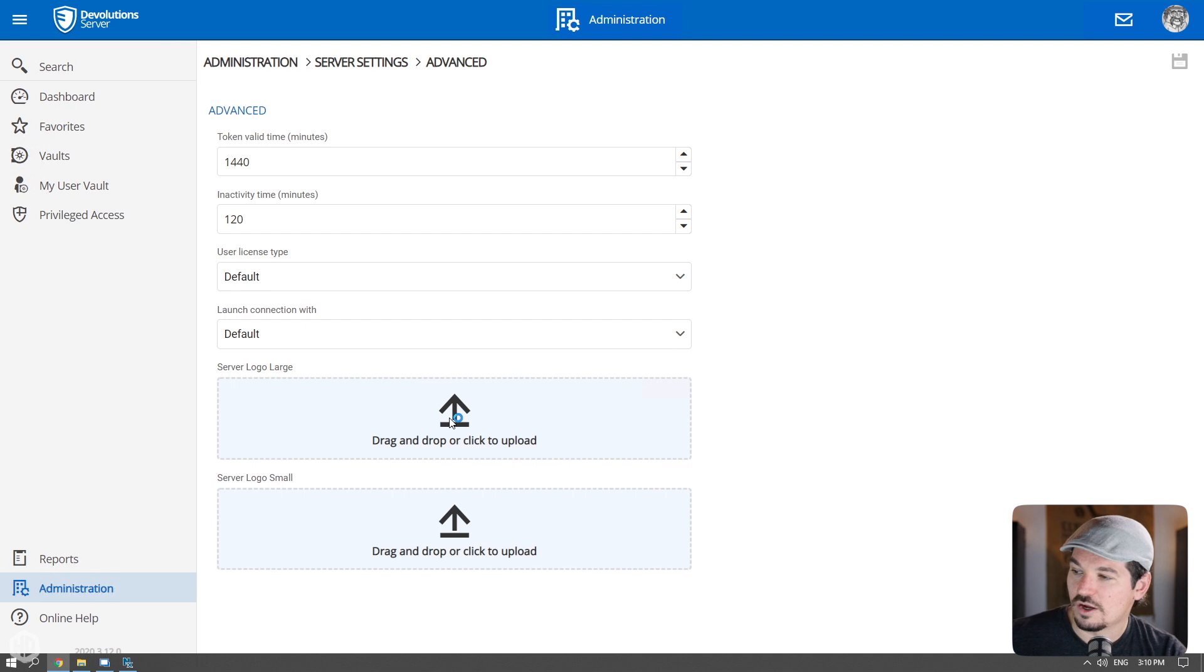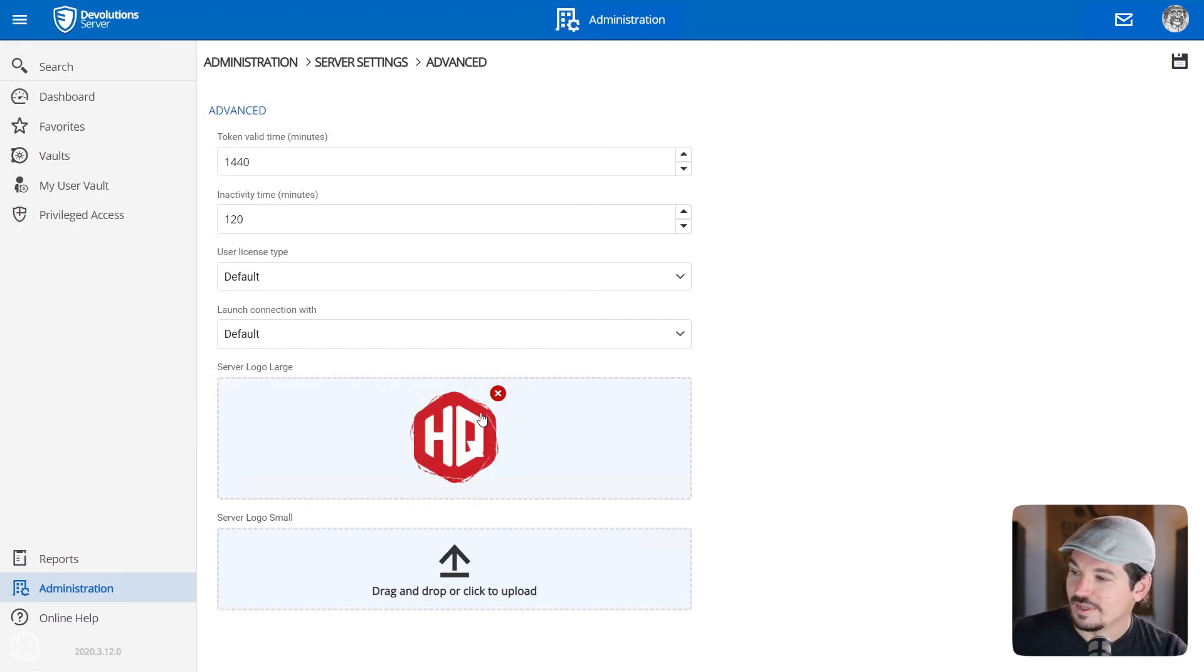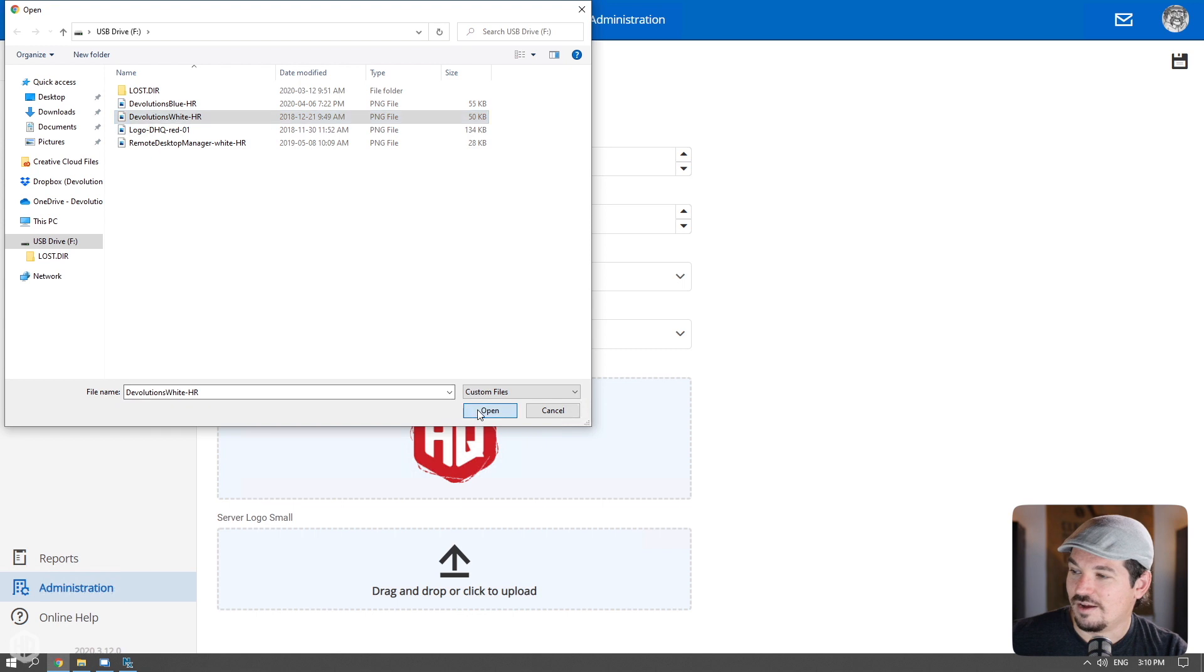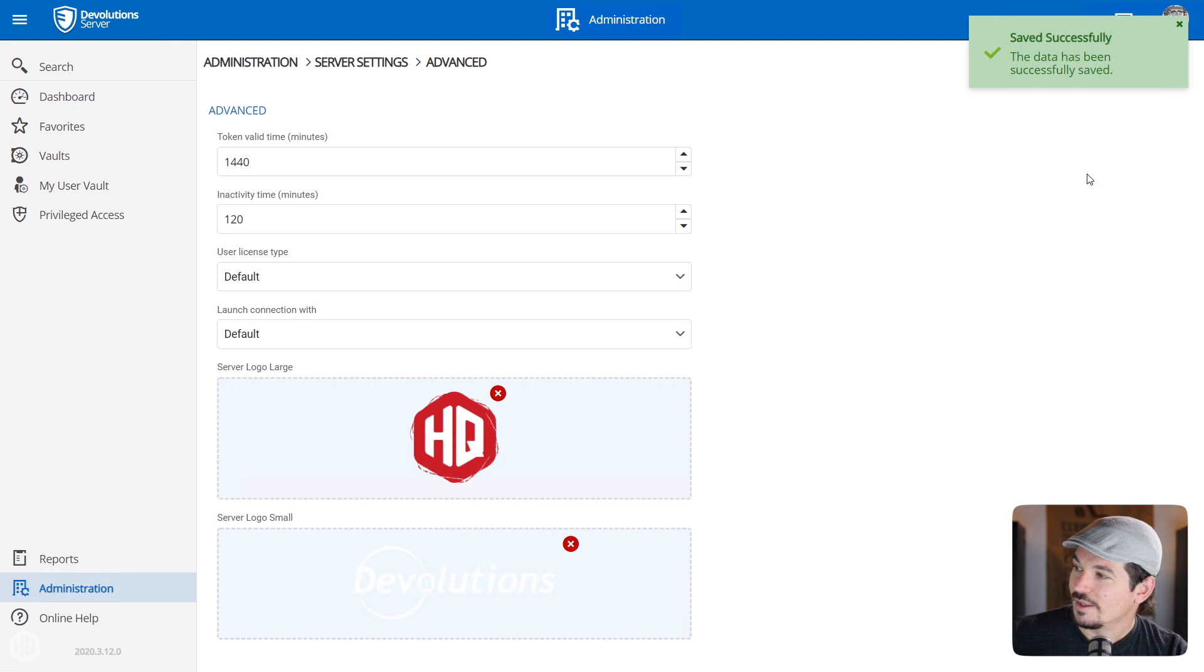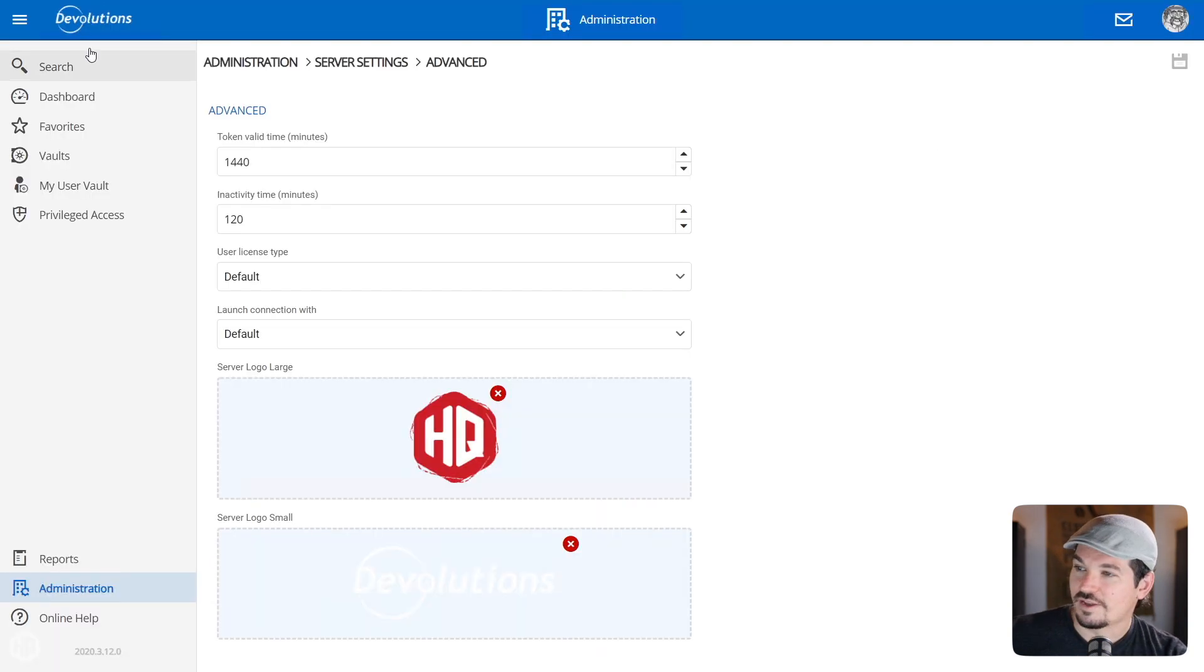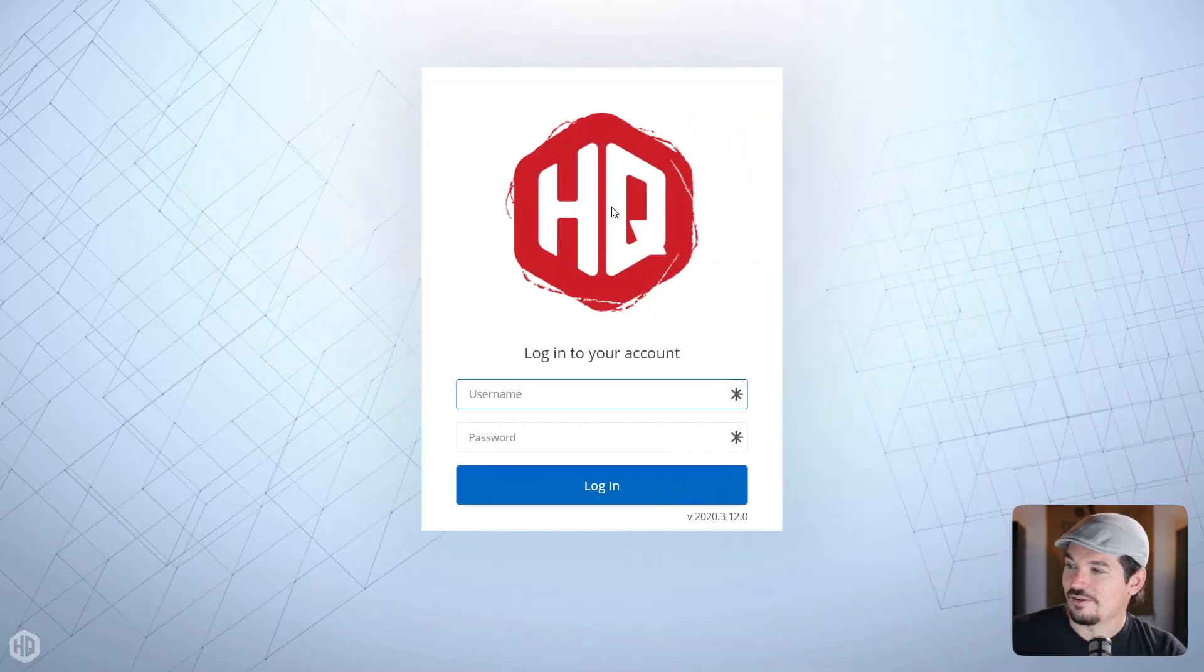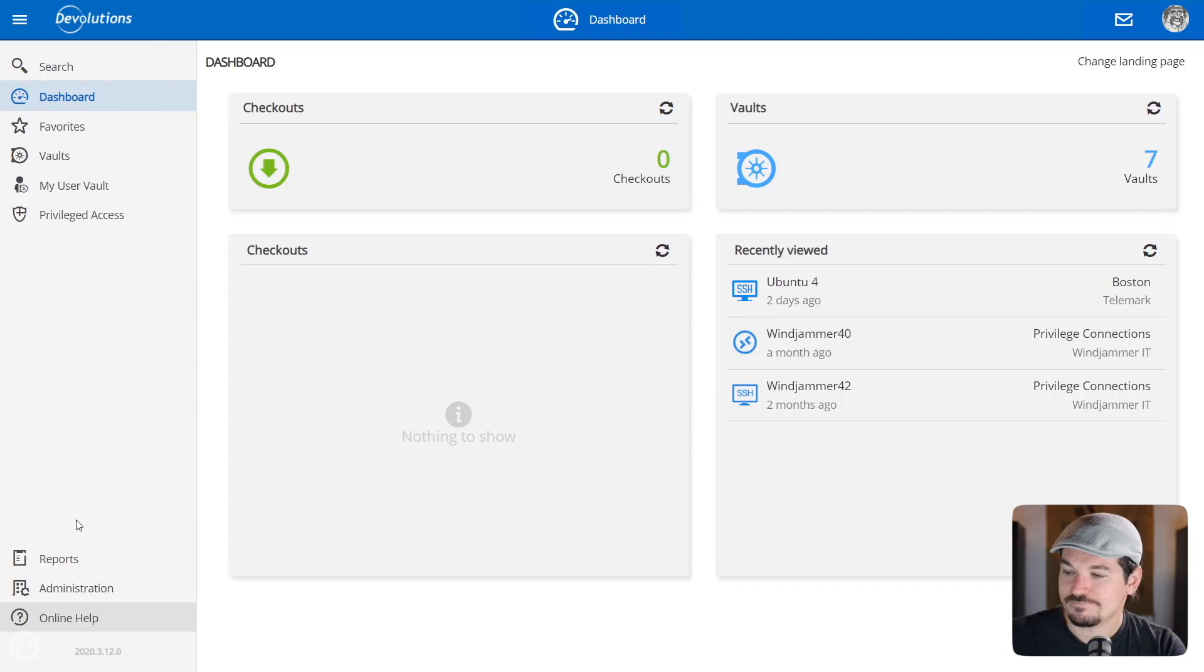Head on over to the administration tab and then you go to server settings. After you go there, you can hit on the advanced button. And here you could put the server logo large and server logo small. So if I put the large server logo, I'm going to put my Devolutions HQ logo. And then for the little logo, I'm going to just put a Devolutions name. So it's going to have the logo of Devolutions here. I'm going to go and hit save. And then now when you refresh the page, notice that the Devolutions logo is now up there.